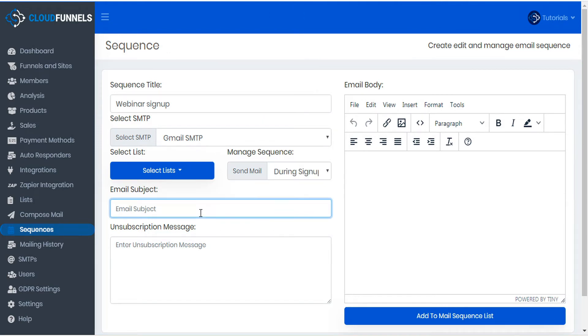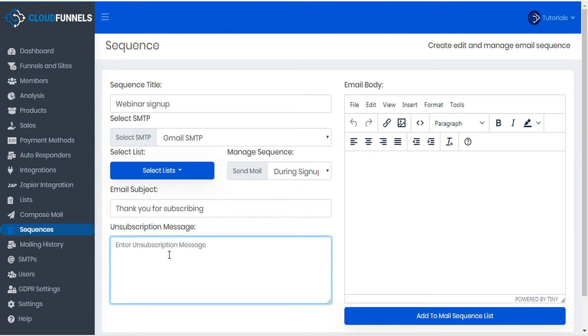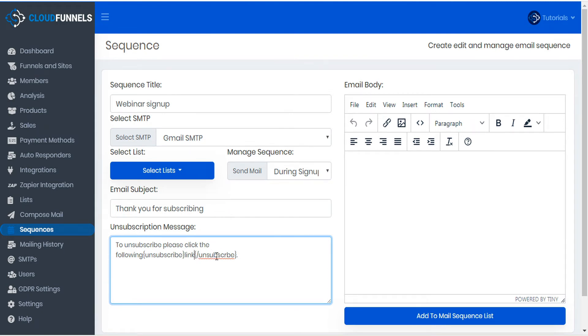Next, give your email a subject. Then you can enter your unsubscription message. You can use this bit of shortcode, unsubscribe and slash unsubscribe surrounded by curly brackets, to hyperlink the word contained within.